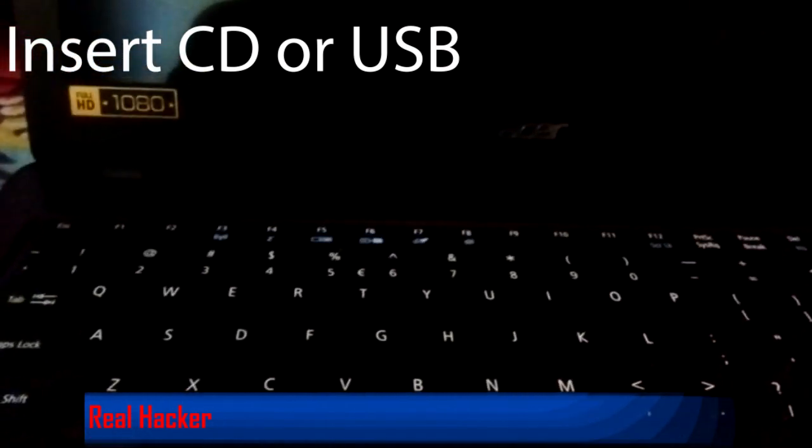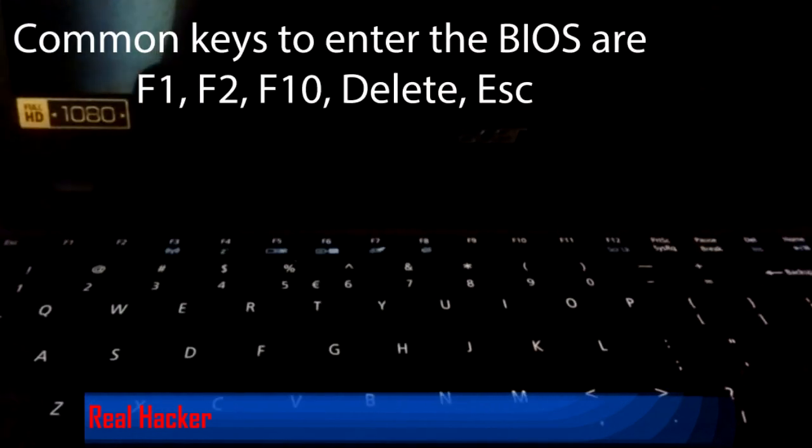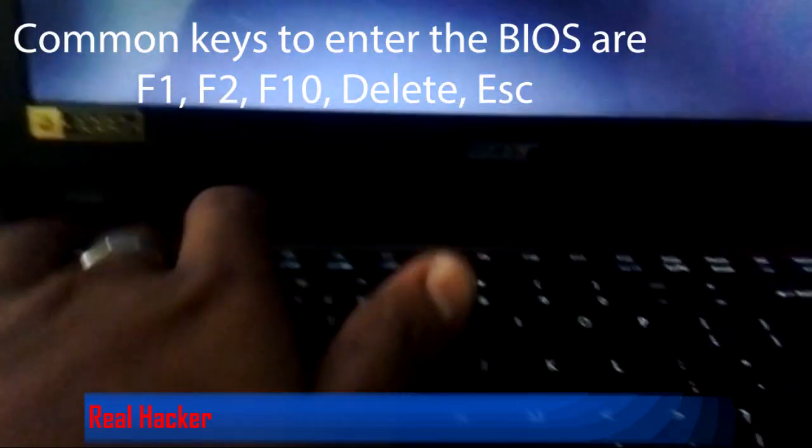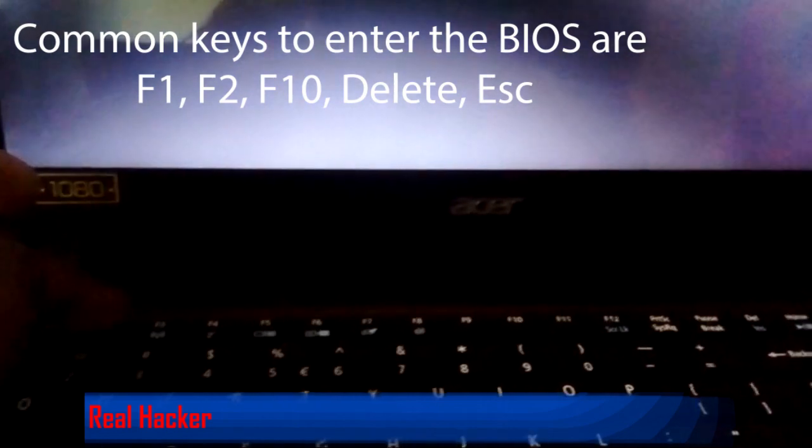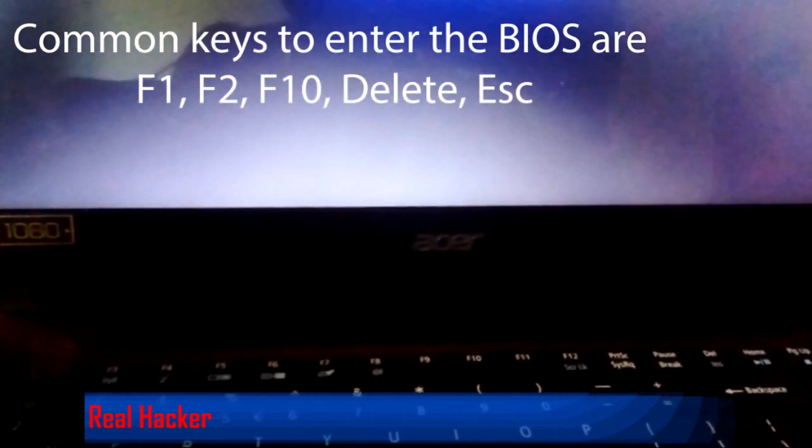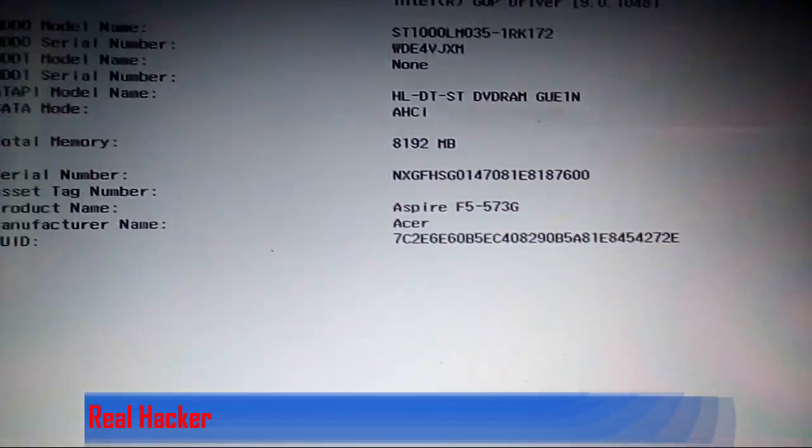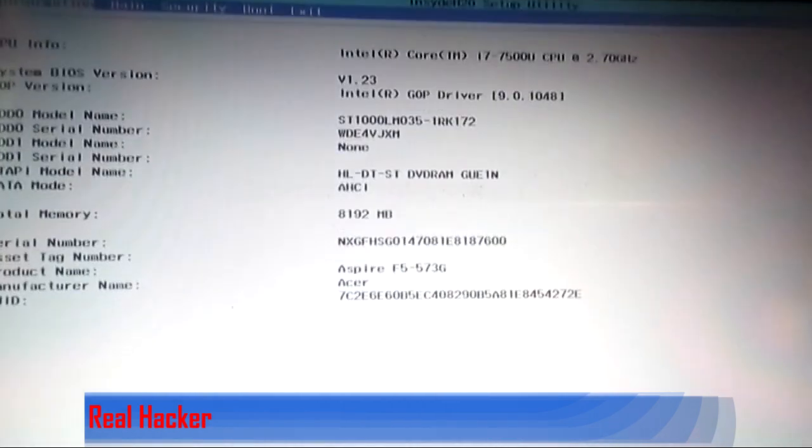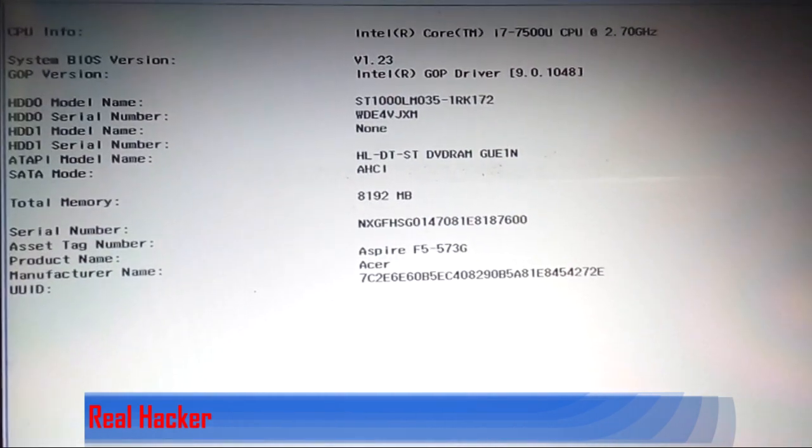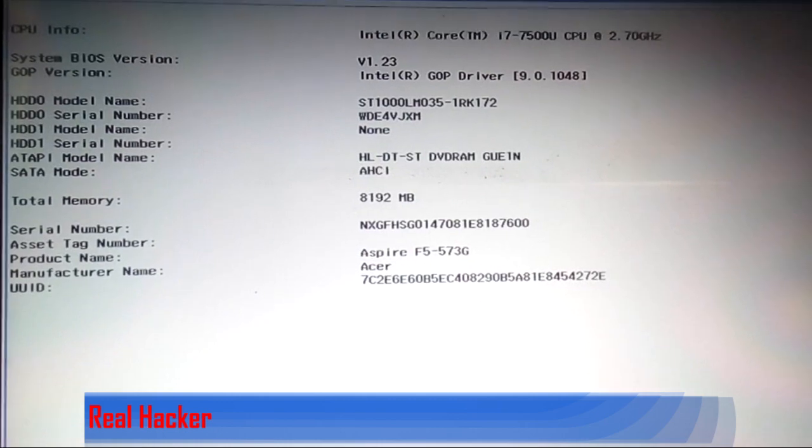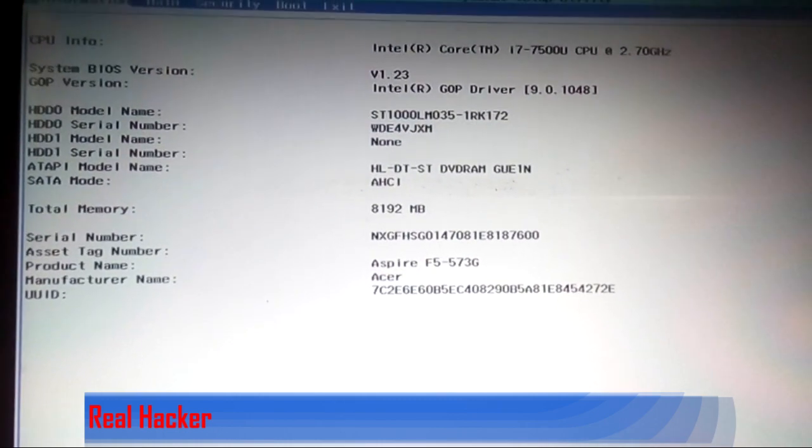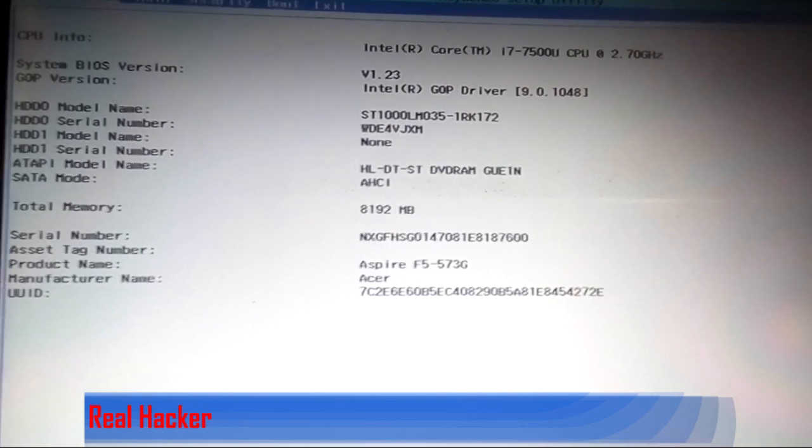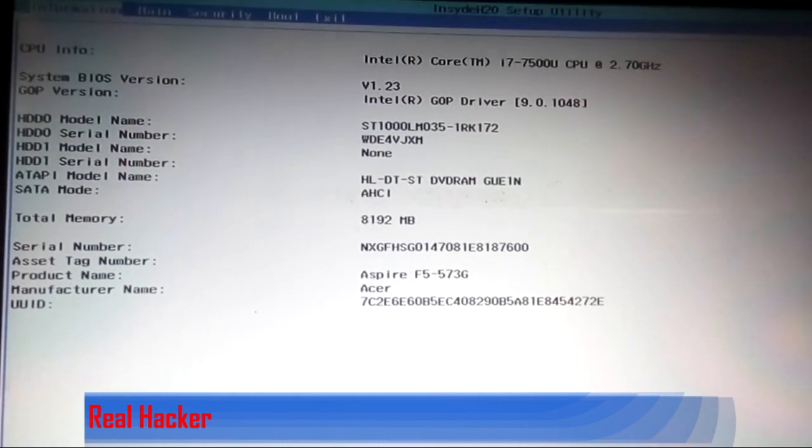Insert your USB drive, click the power on button, and press the F2 button. Then you can see the BIOS appearing.